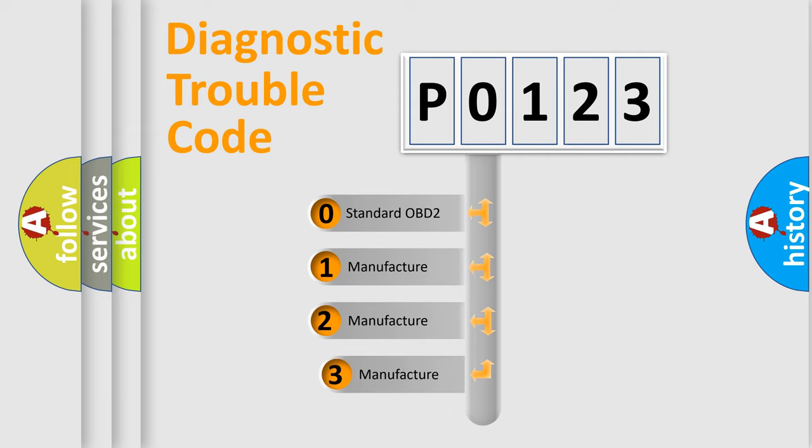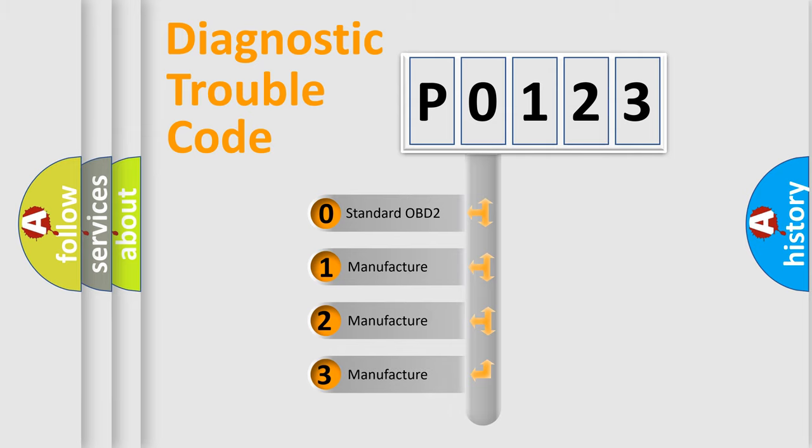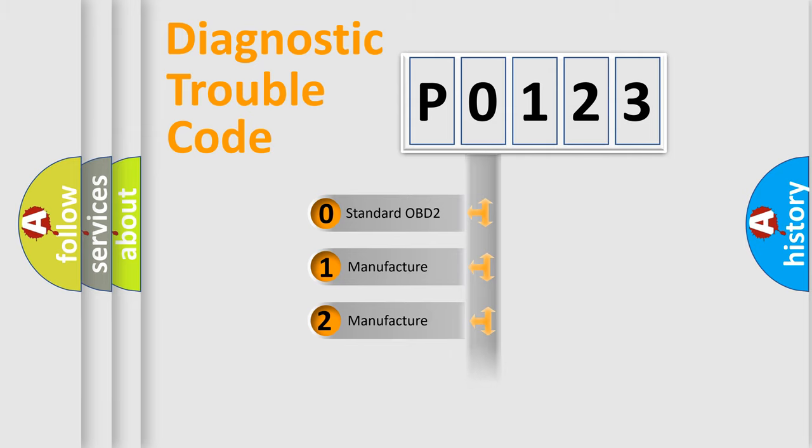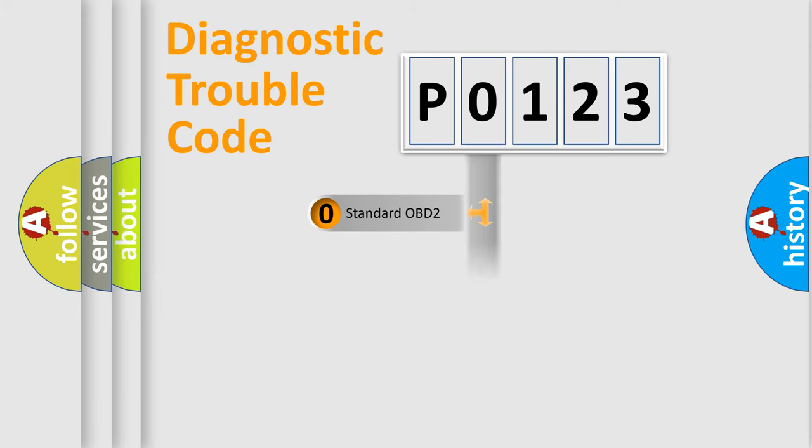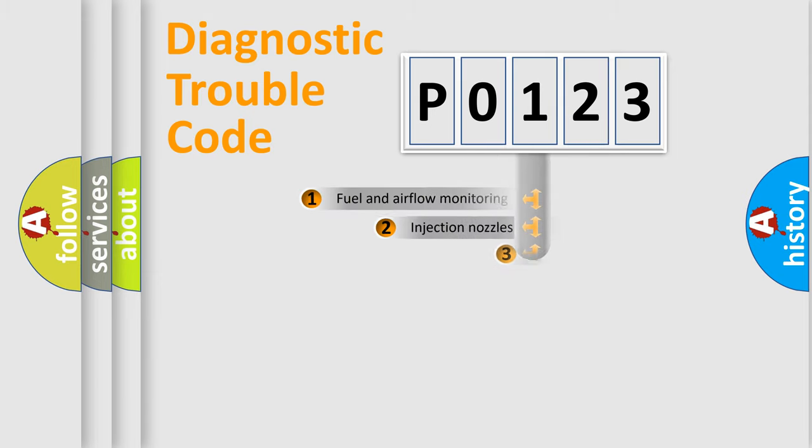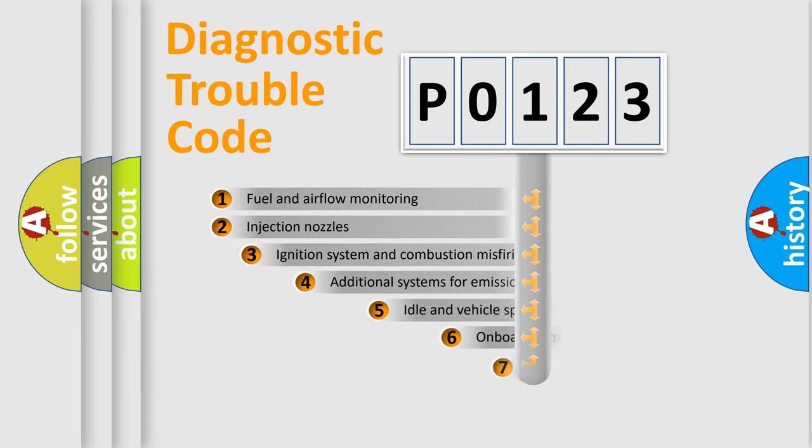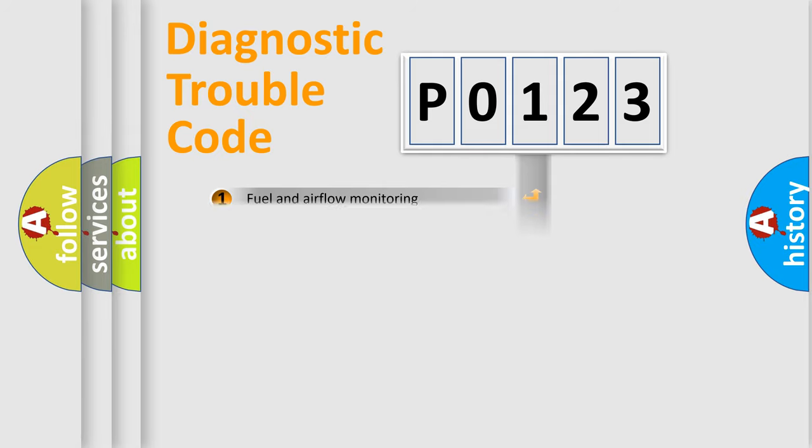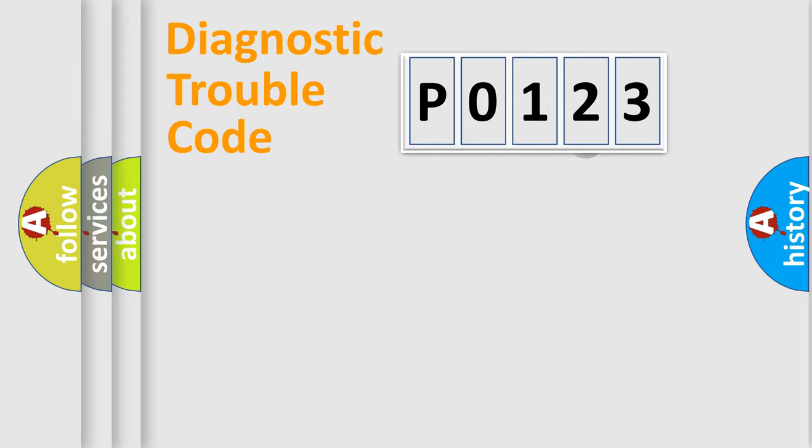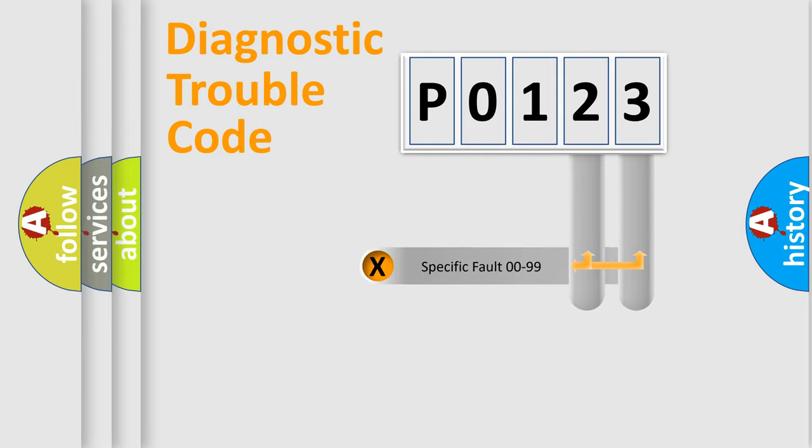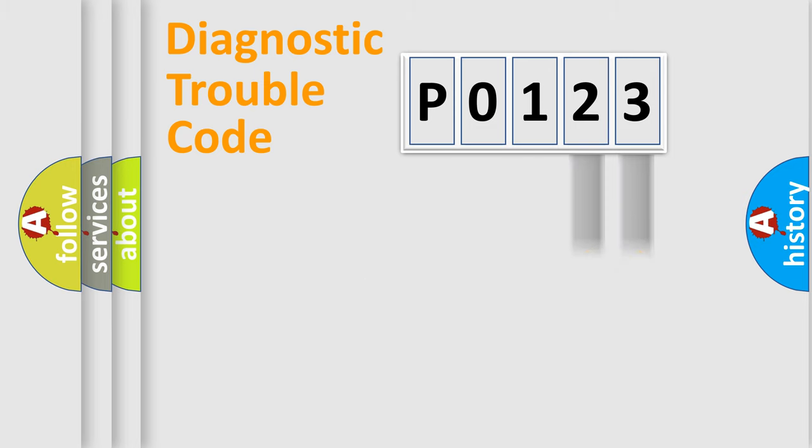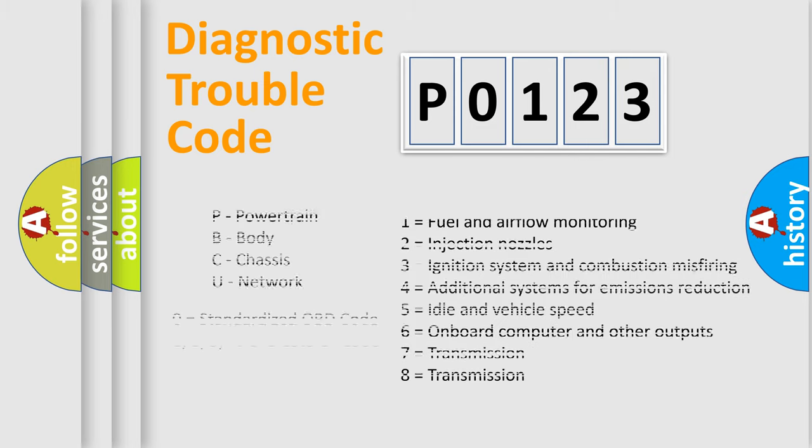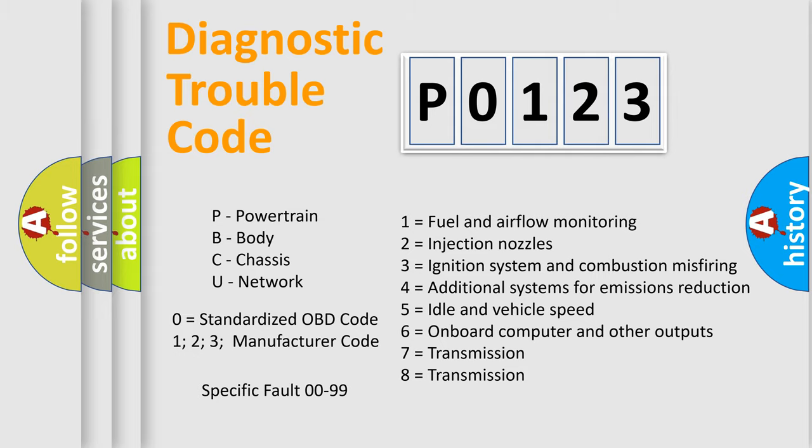If the second character is expressed as zero, it is a standardized error. In the case of numbers 1, 2, 3, it is a car-specific error. The third character specifies a subset of errors. The distribution shown is valid only for the standardized DTC code. Only the last two characters define the specific fault of the group. Let's not forget that such a division is valid only if the second character code is expressed by the number zero.